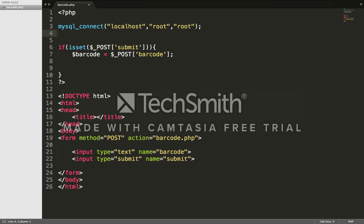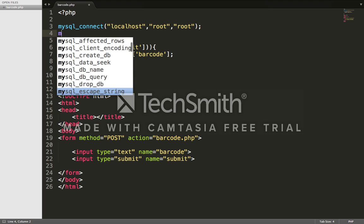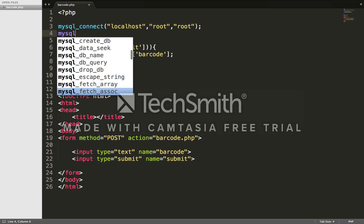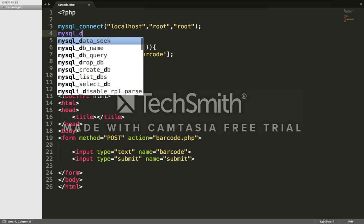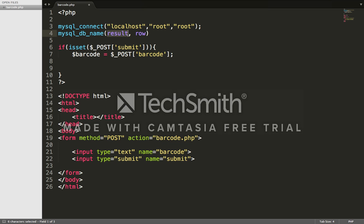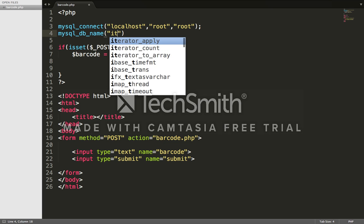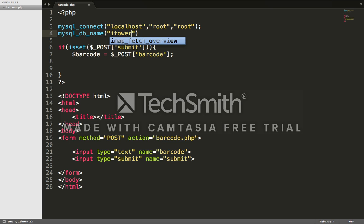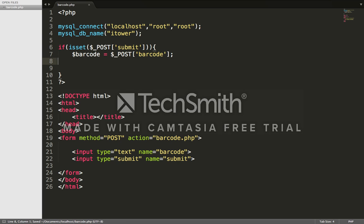When you're installing your server, there's no password - you can put a password but it doesn't matter. Now we'll declare the database name using mysql_select_db. Our database name is called itower.